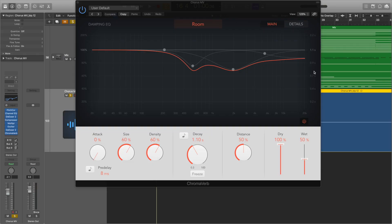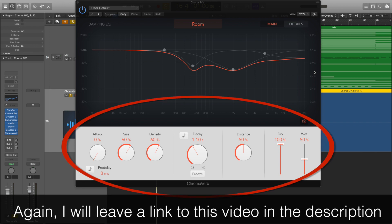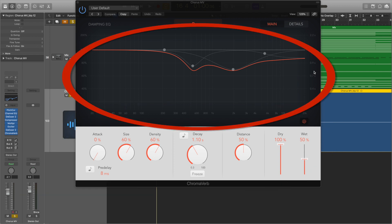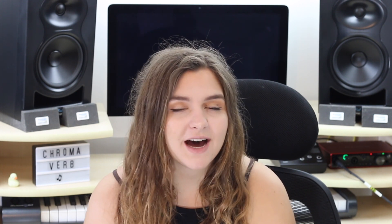On the first screen we see the typical parameters that you'd find on a reverb, which I've explained in my previous video. What's important to mention is this EQ type graph in the middle which is called the damping EQ. This is one of my favourite features of the plugin because I think it really helps people who like to work visually. The plugin will show a real-time visualisation of the parameters you've set.